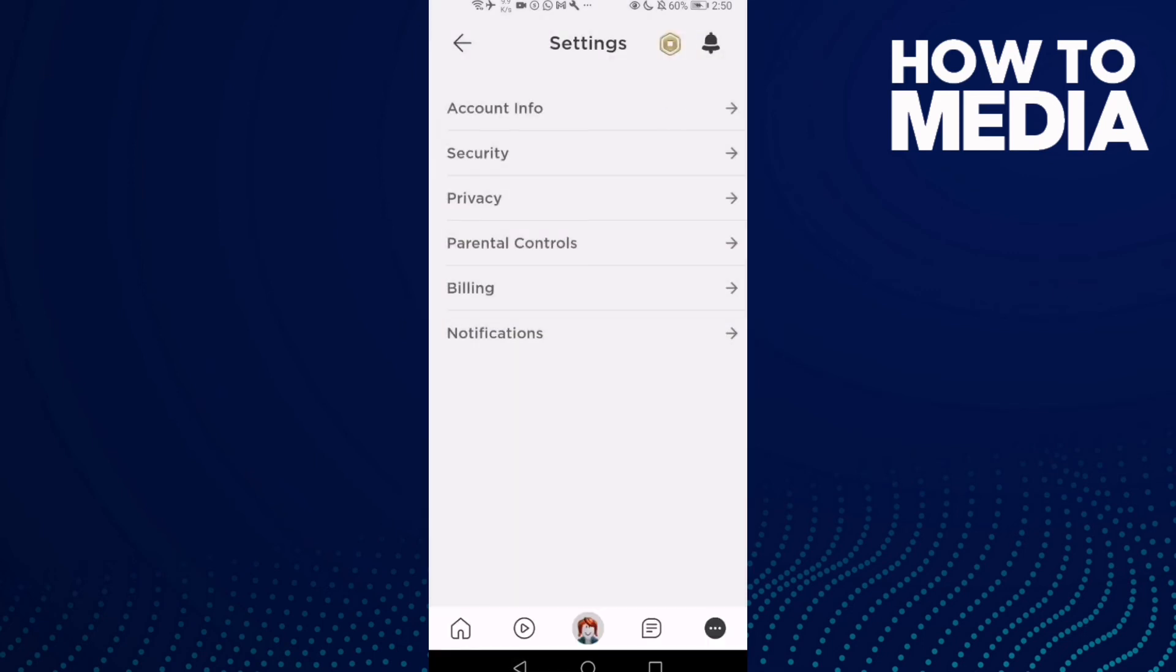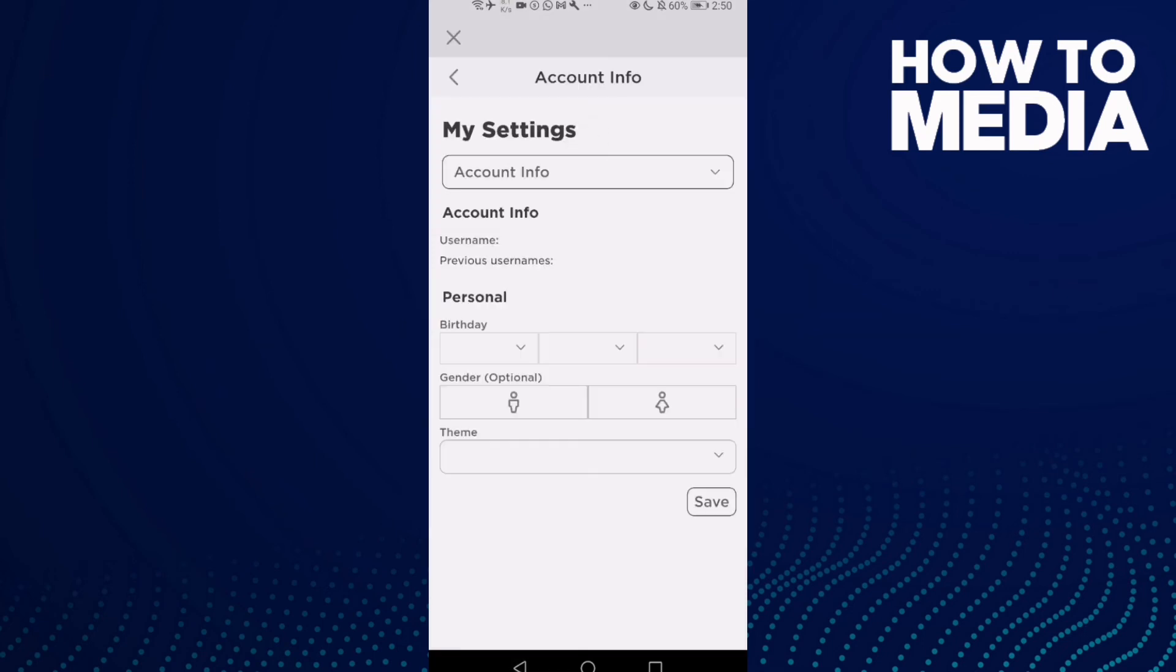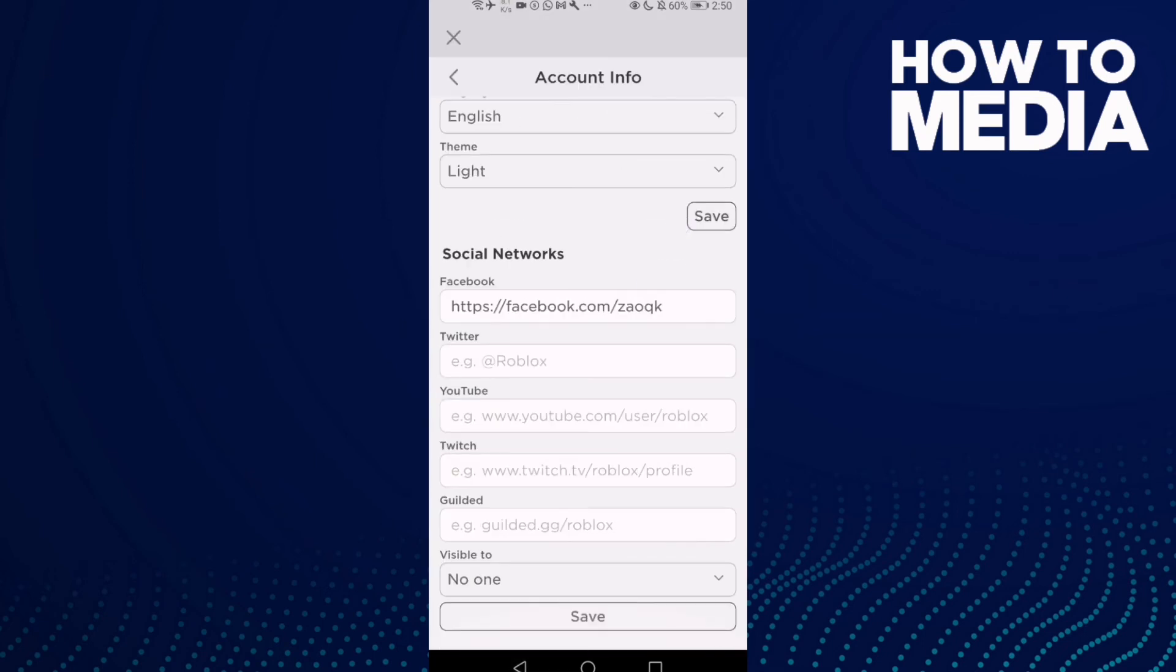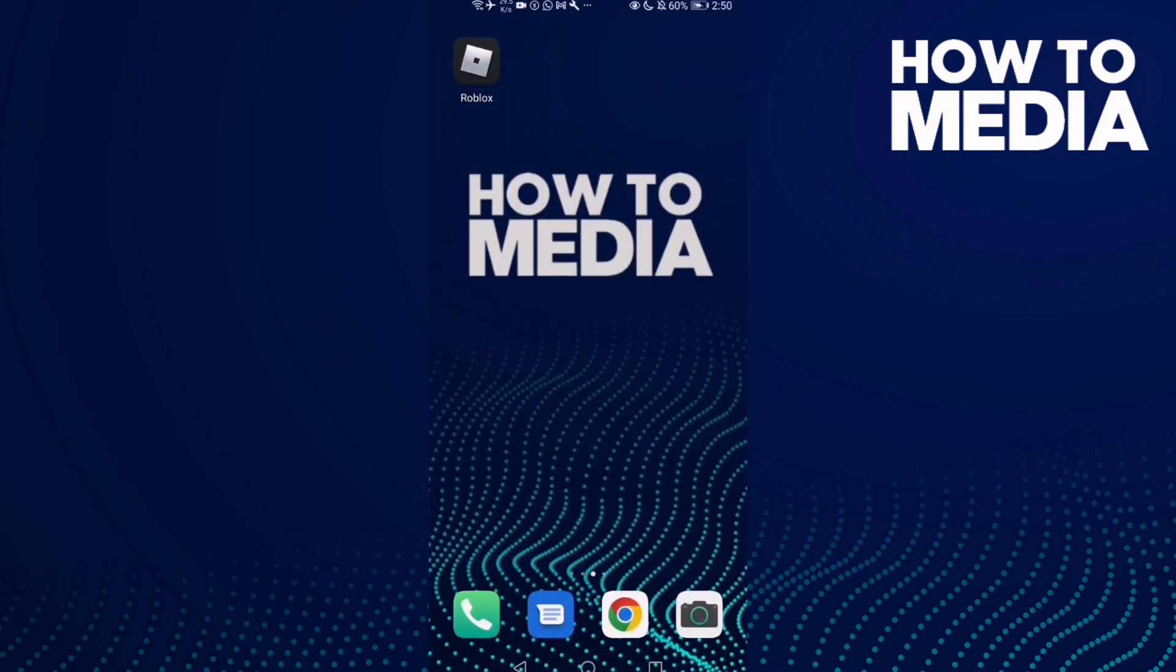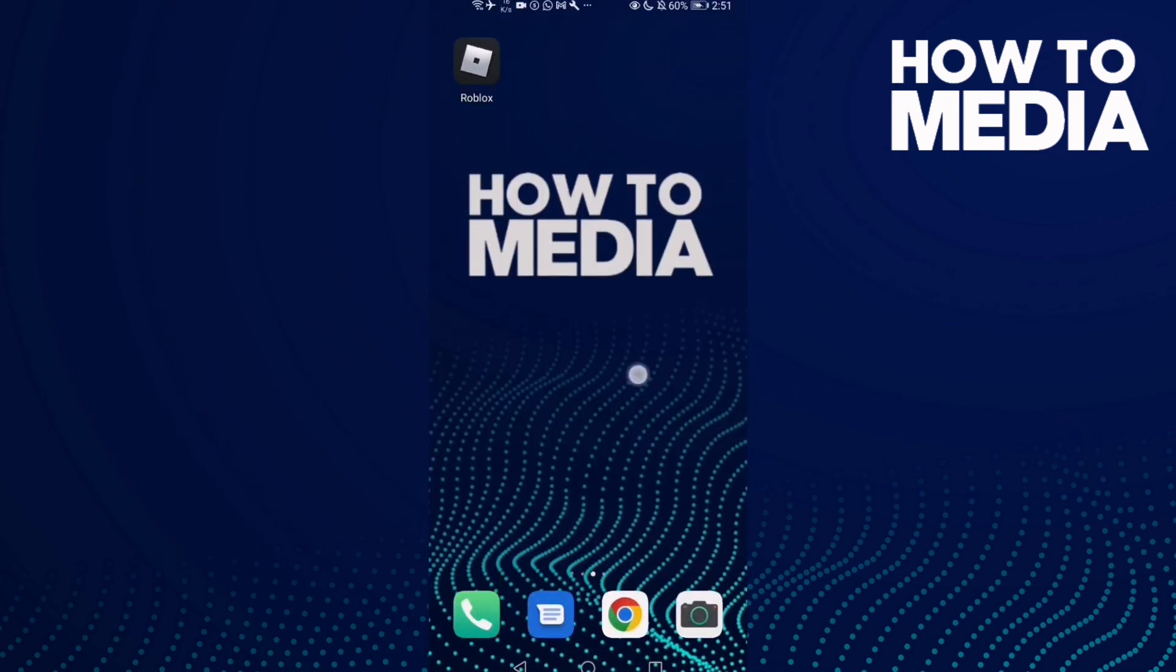And as you see, social networks has been deleted. And that's it for today's video. If you like this video, please don't forget to like and subscribe and see you in the next video.